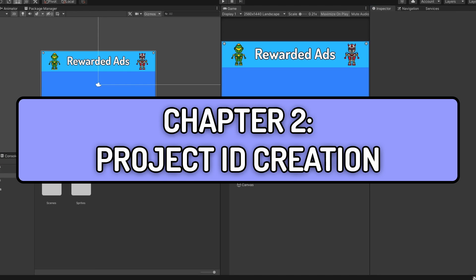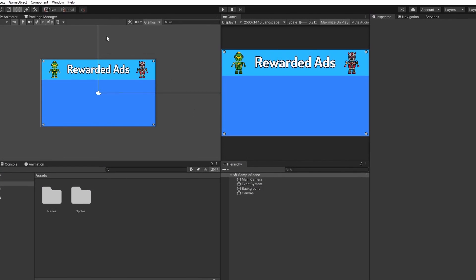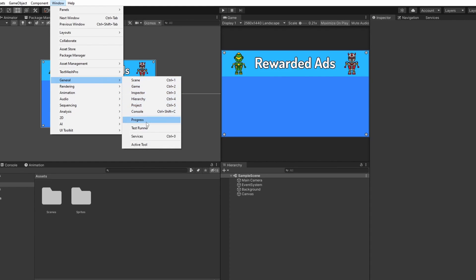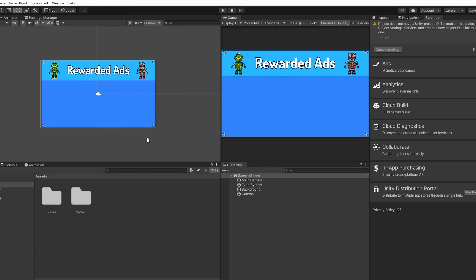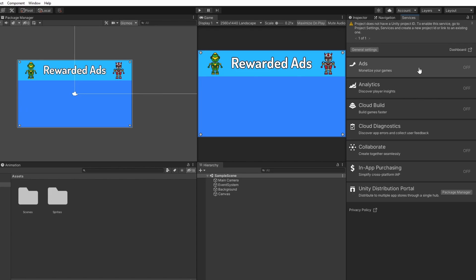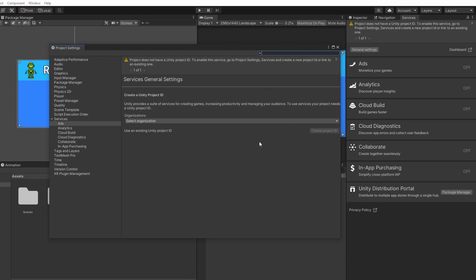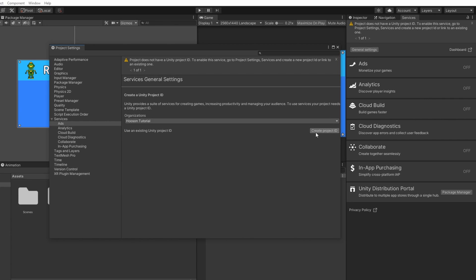Now we need to create a project ID for our game project. Head over to the Window tab at the top of Unity, move your cursor down to General and click on Services. In the Services window, you can see that Unity Ads is currently turned off. Let's click on it and a new window will pop up prompting you to create a project ID. If you have already created a project ID, you can click here to link this project to your existing project ID. I don't have a project ID yet, so I'm going to create a new one — select an organization and click on Create Project ID.